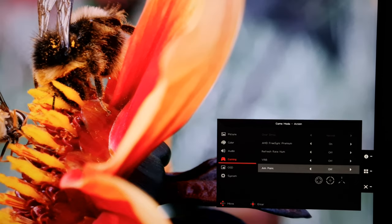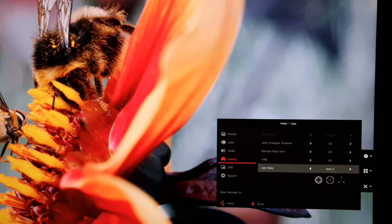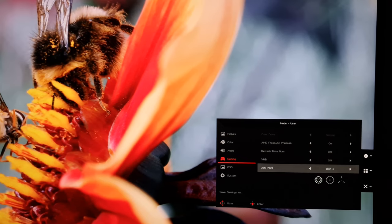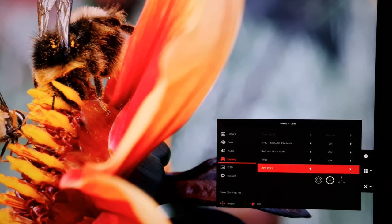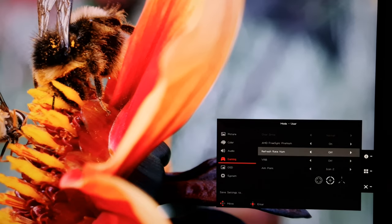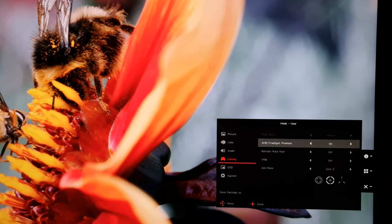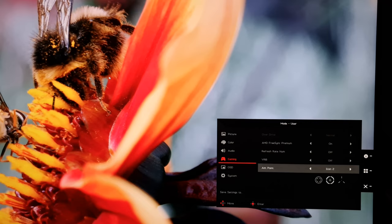There's then aim point, which allows you to select one of these lovely crosshairs. Icon 1, icon 2, or icon 3, and that will appear in the centre of the screen, as you can see there. There aren't any additional designs, there are just these three there, and you can't change the colour either, it's always white.